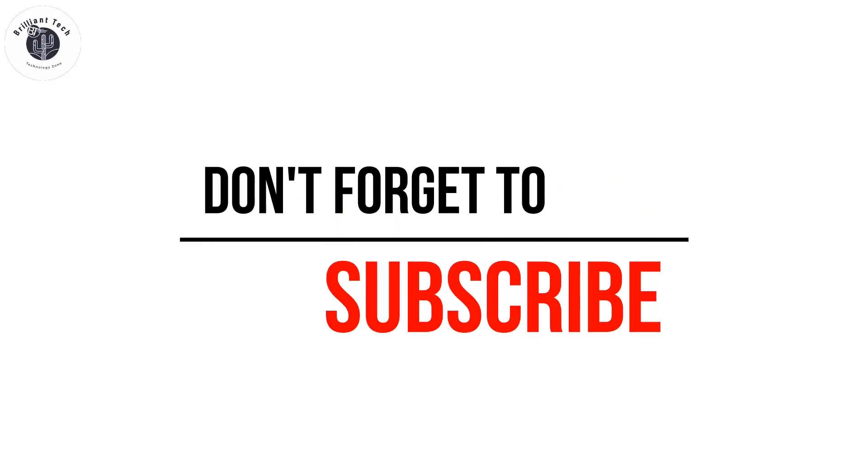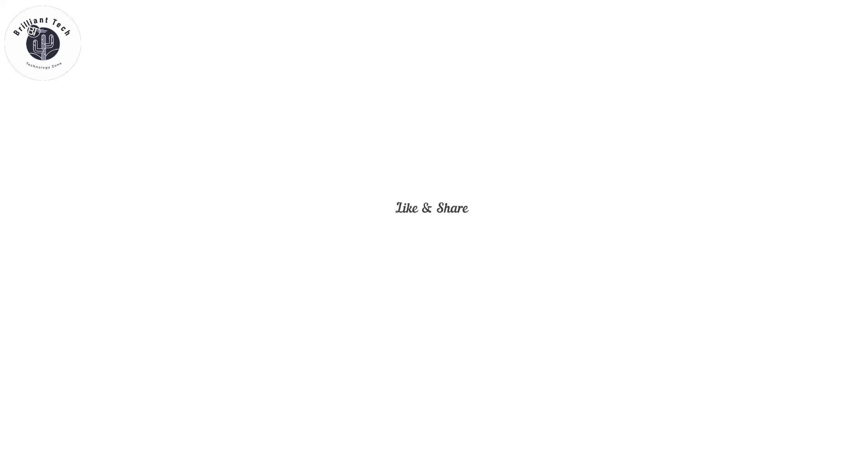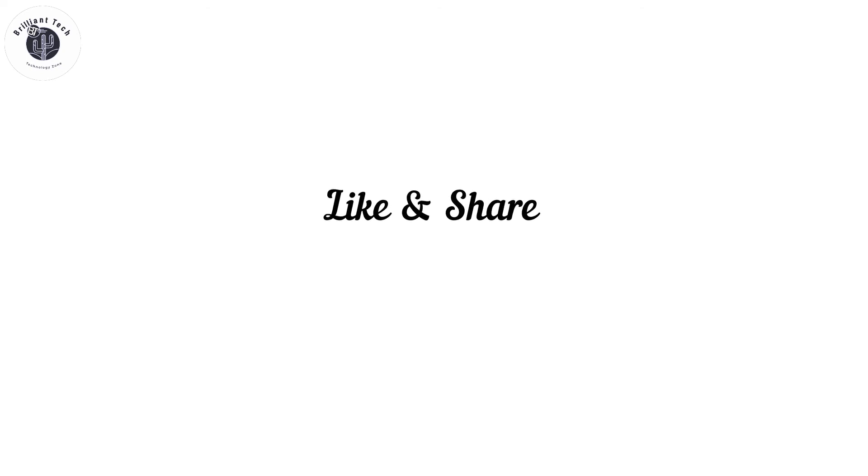If you like this video, please share it with your friends. Thank you, bye bye.